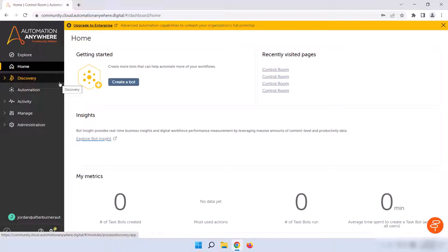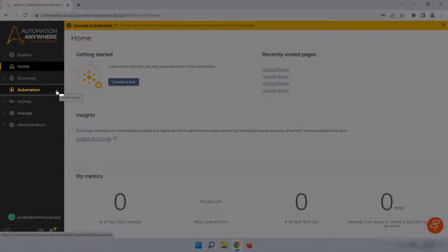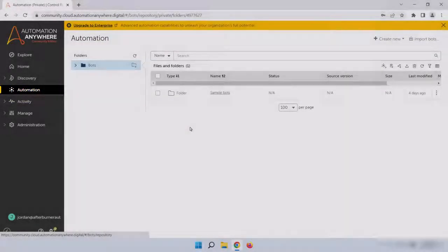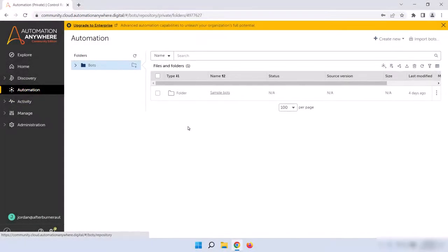The next option on the sidebar is Automation, and when we click on that, we're taking where bots are stored once they're built. Right now, this is pretty empty as you can see, but as you build bots, they'll start to show up in here.